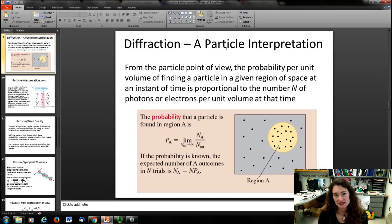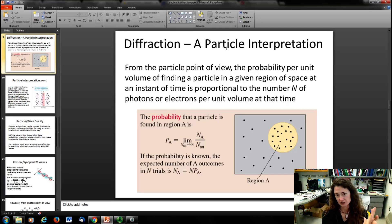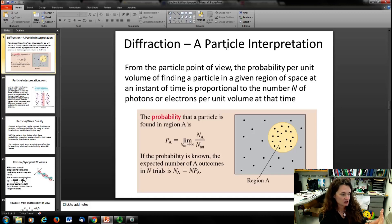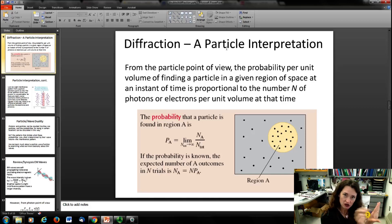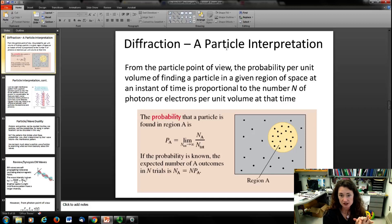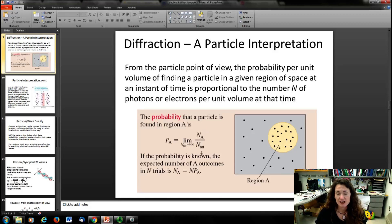Let's look at diffraction through a particle interpretation. If you treat your electrons like particles, then the probability per unit area of finding a particle in a particular region on your screen is proportional to the number of electrons per unit area at that time. For example, after firing electrons through the double slit, you count the number of electrons hitting a highlighted area A, divide by the total number of electrons on the screen, and that gives you the probability of the electron being in region A.